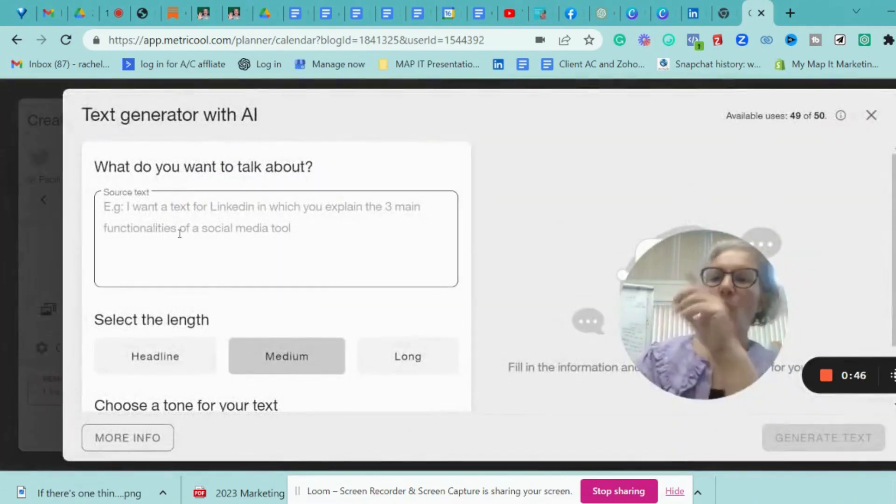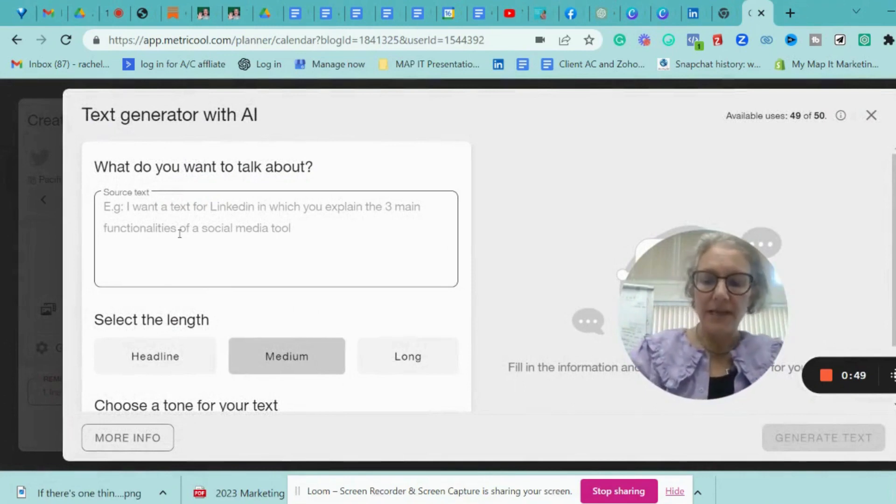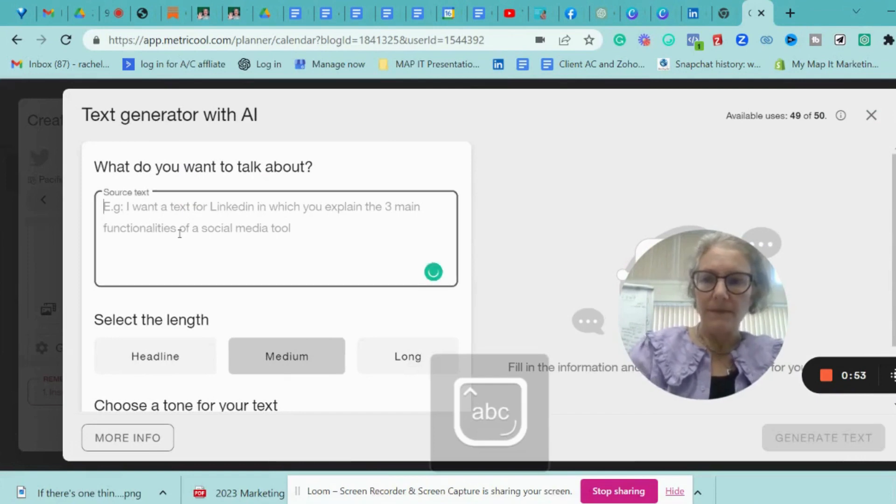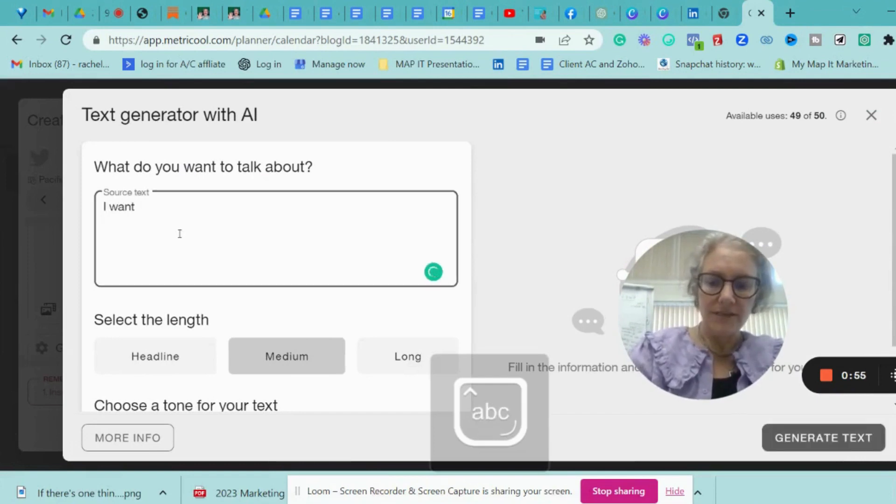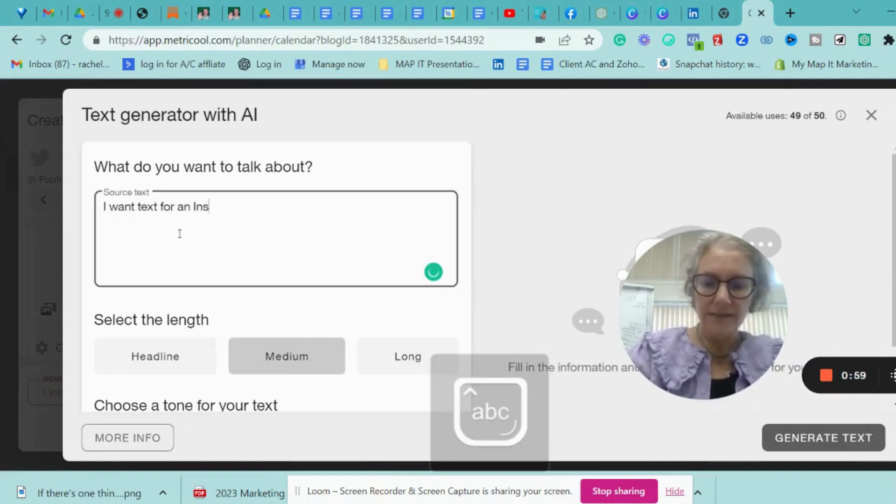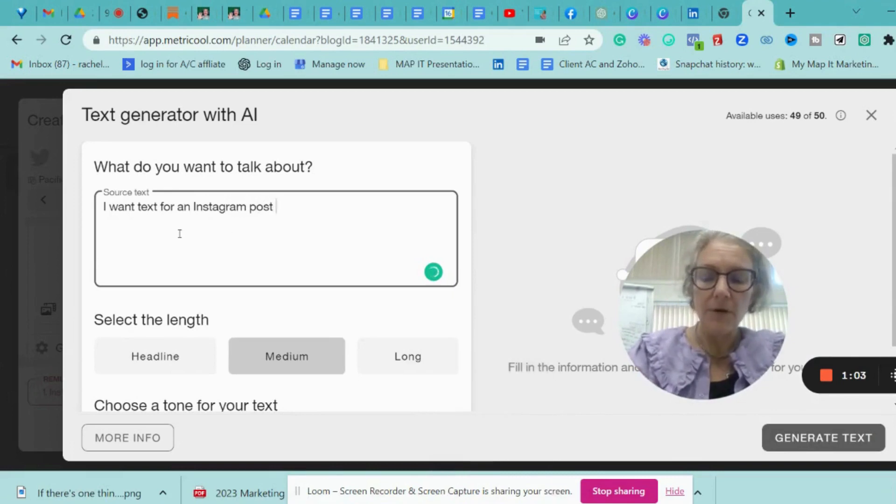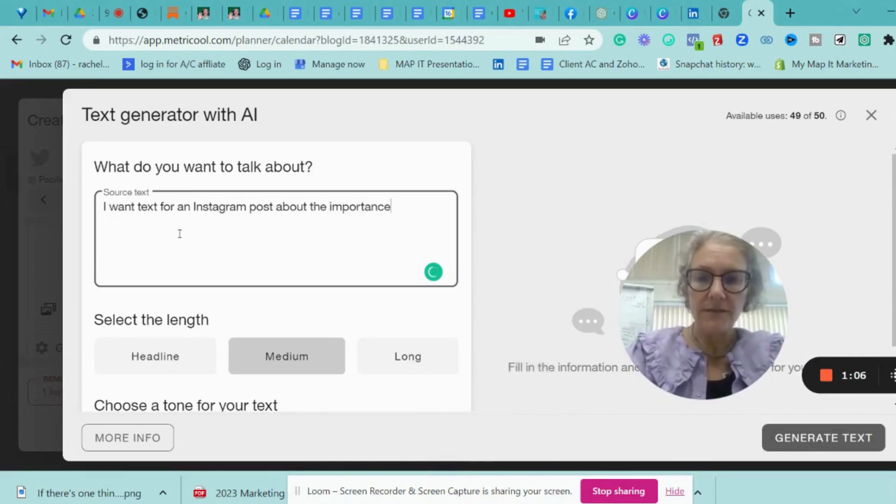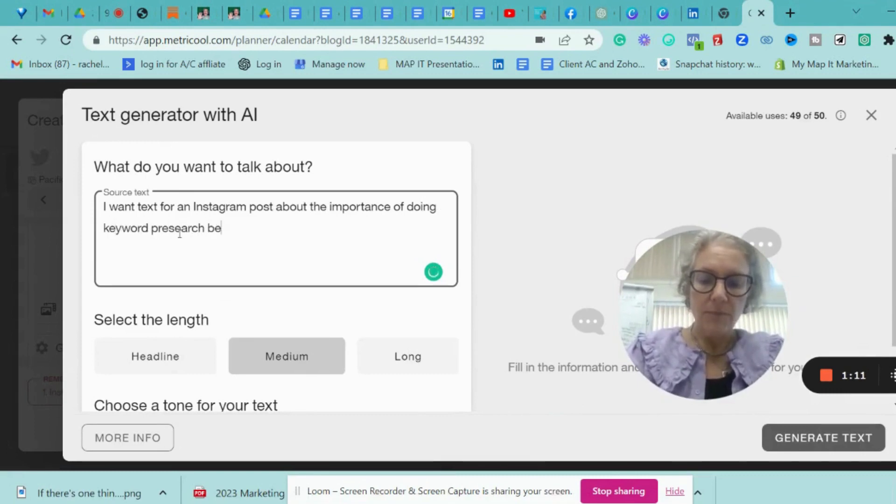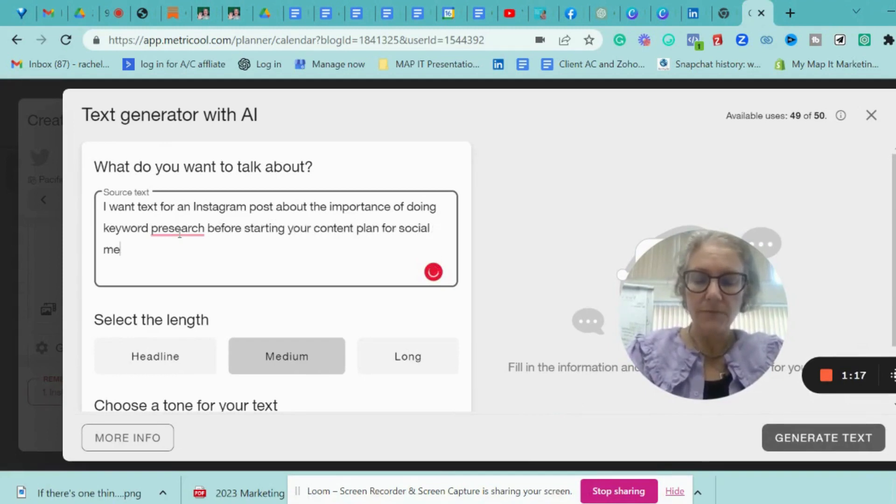Let's just click it here. What do you want to talk about? So I'm going to say in here, I want text for an Instagram post. So you could make it more general. You could make it a social media post about the importance of doing keyword research before starting your content plan for social media.